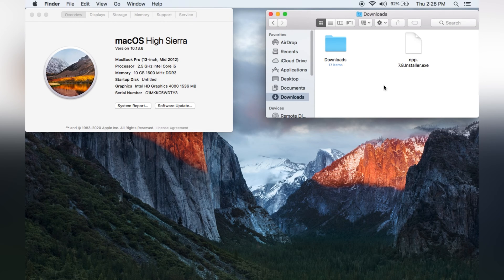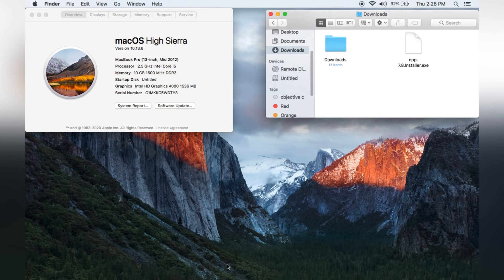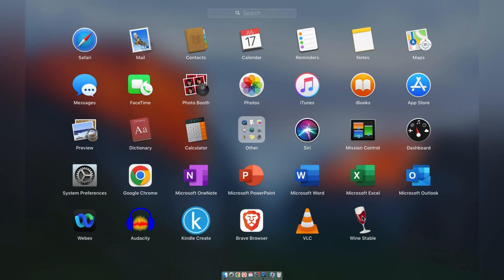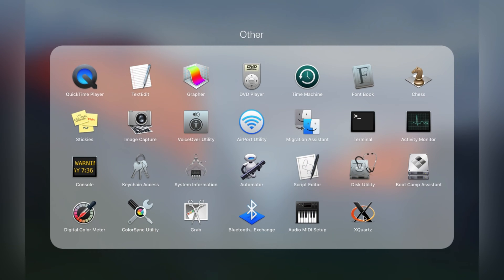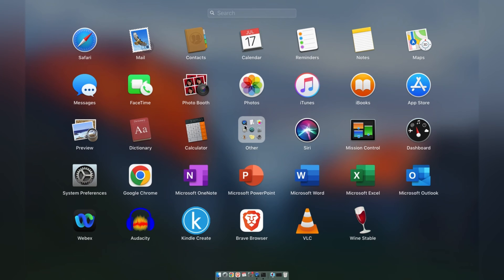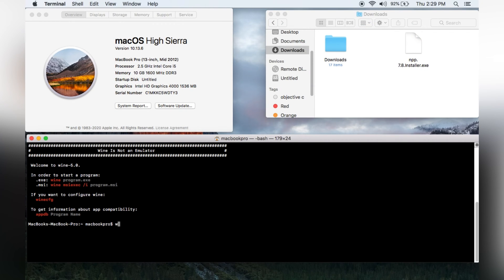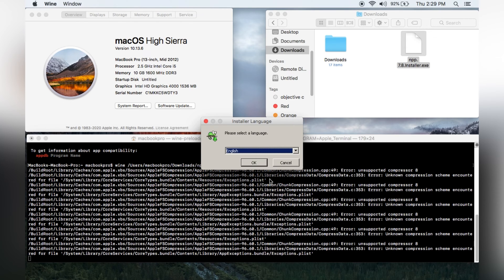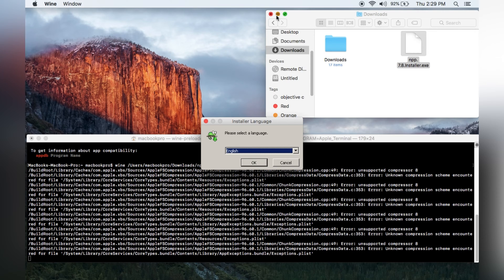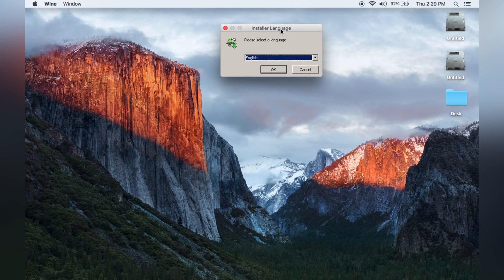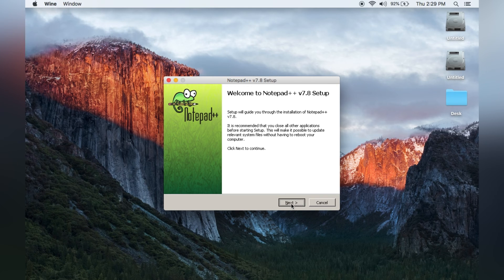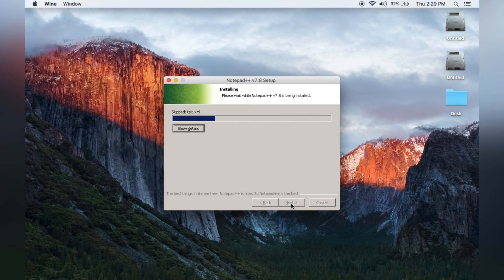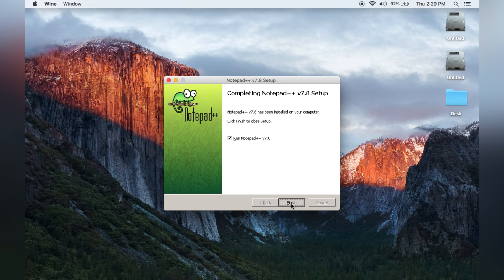WineHQ installed successfully. Close it and move it to Trash. Now we only have the Notepad++ .exe file. Open Wine — XQuartz and Wine are both present. In the terminal, type 'wine' followed by a space and the path to your Notepad++ .exe location, then hit Enter. It will start launching Notepad++. Select your language, click OK, then follow the on-screen instructions: Next, I Agree, Next, Next, Install.